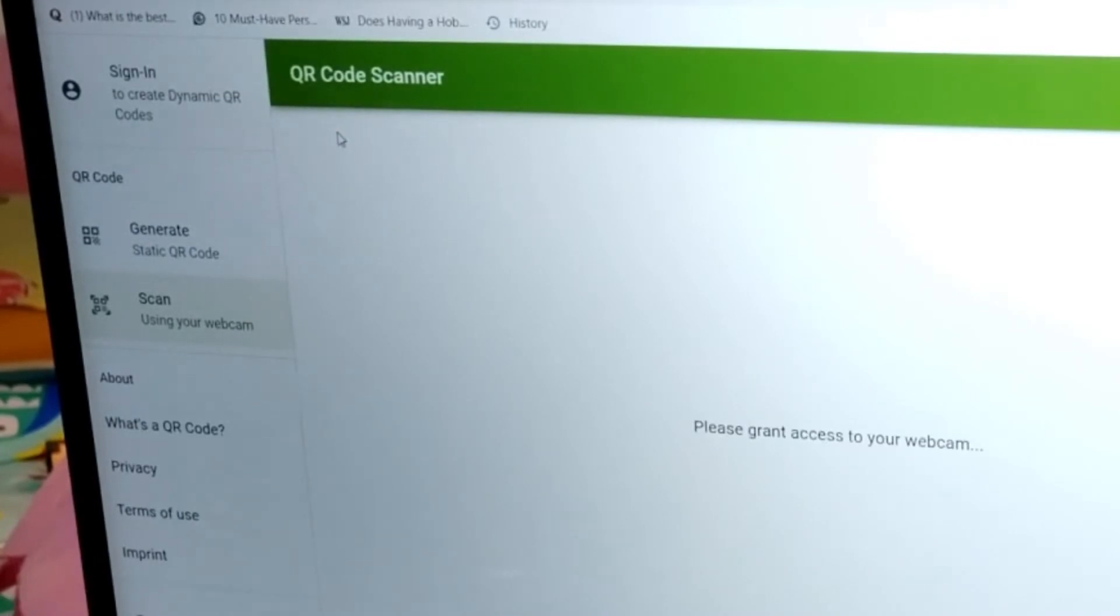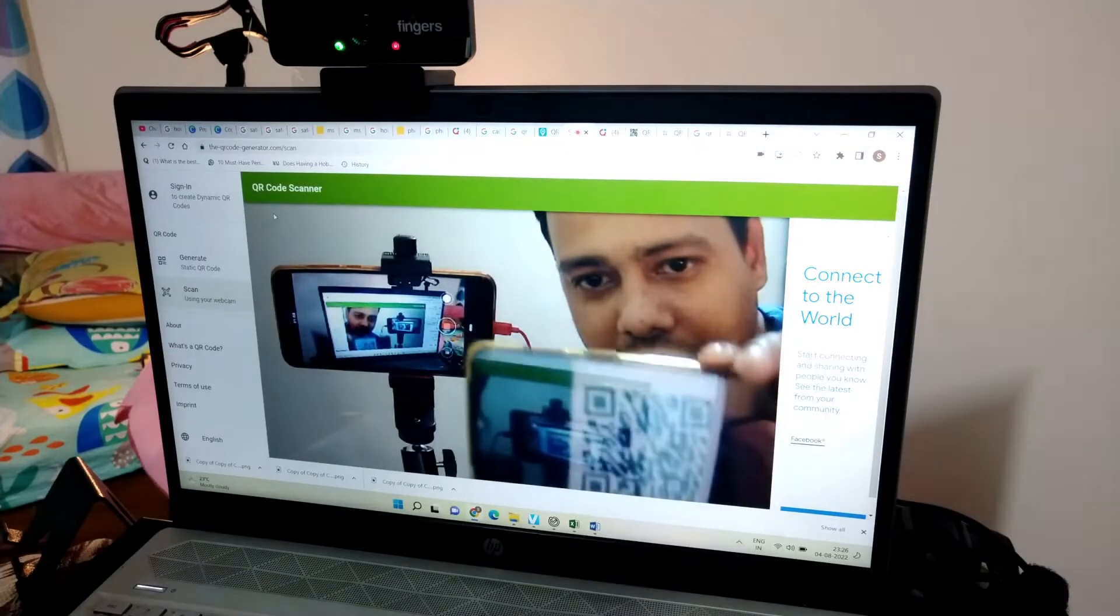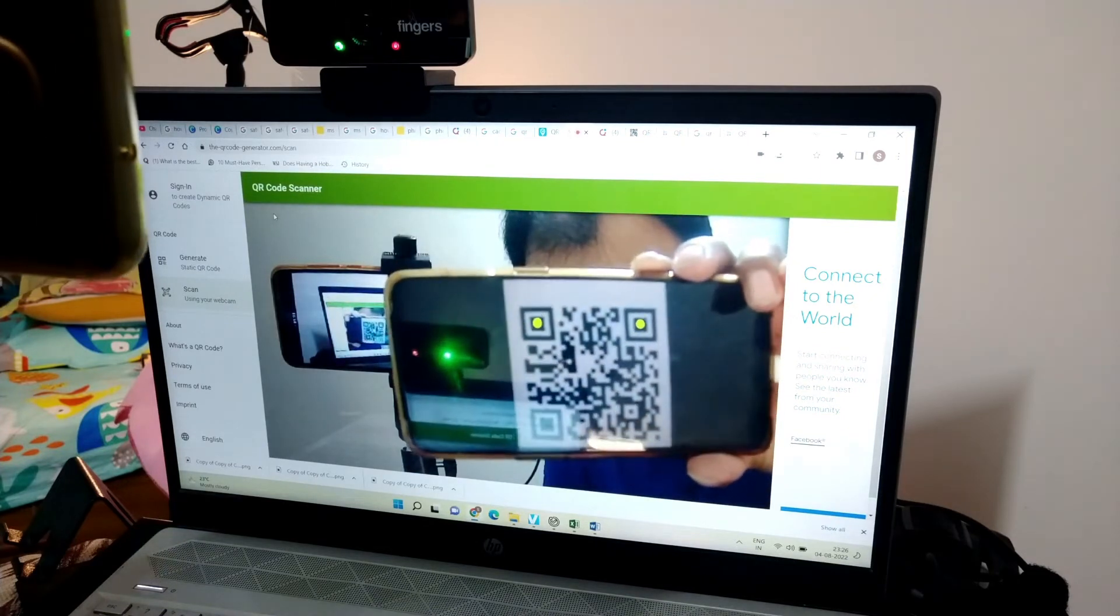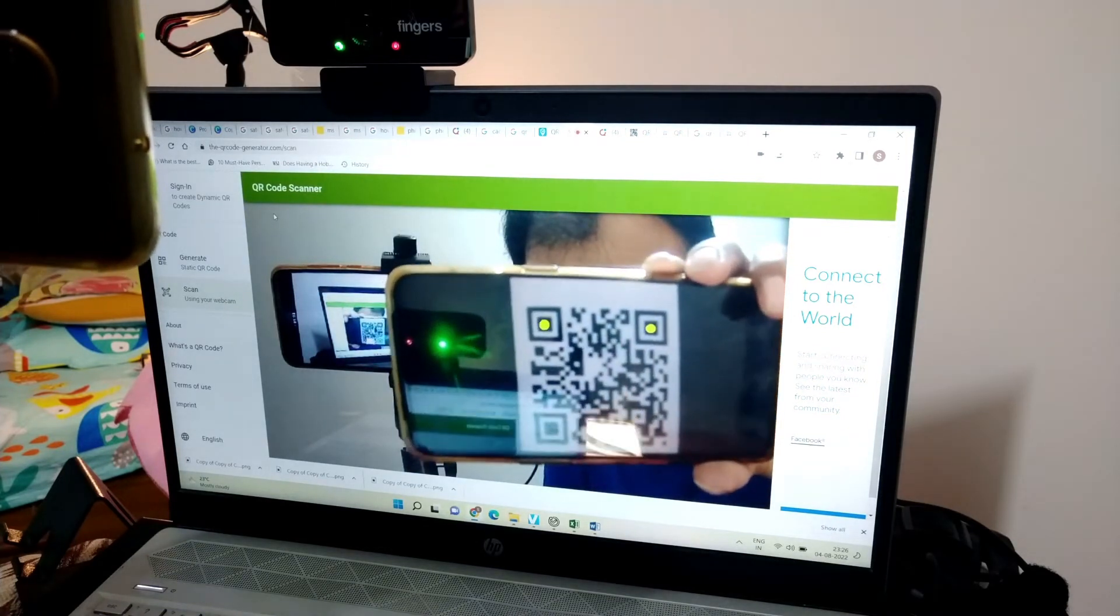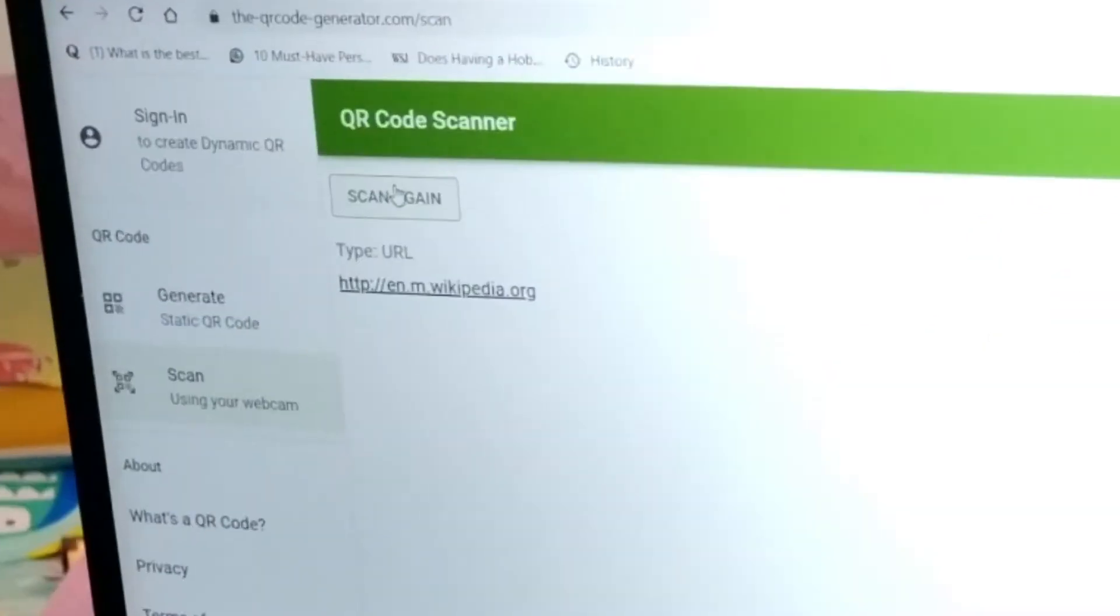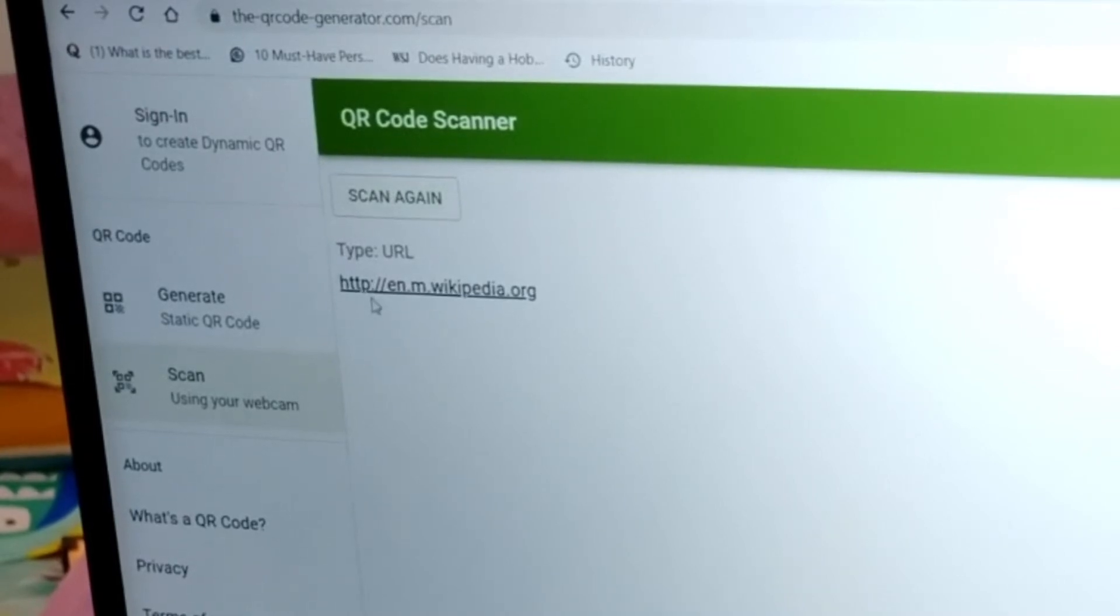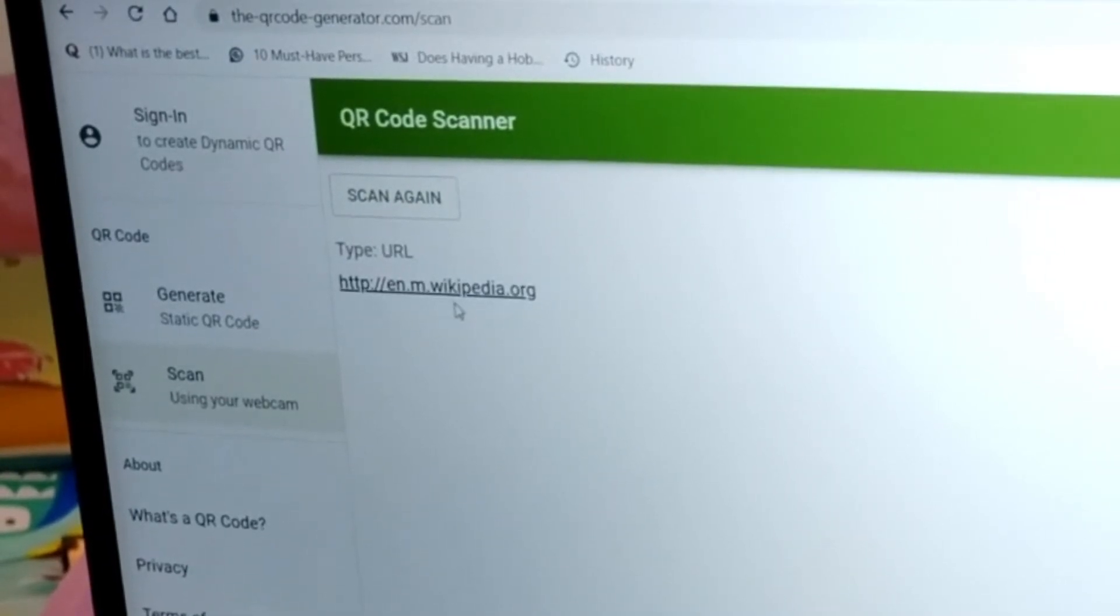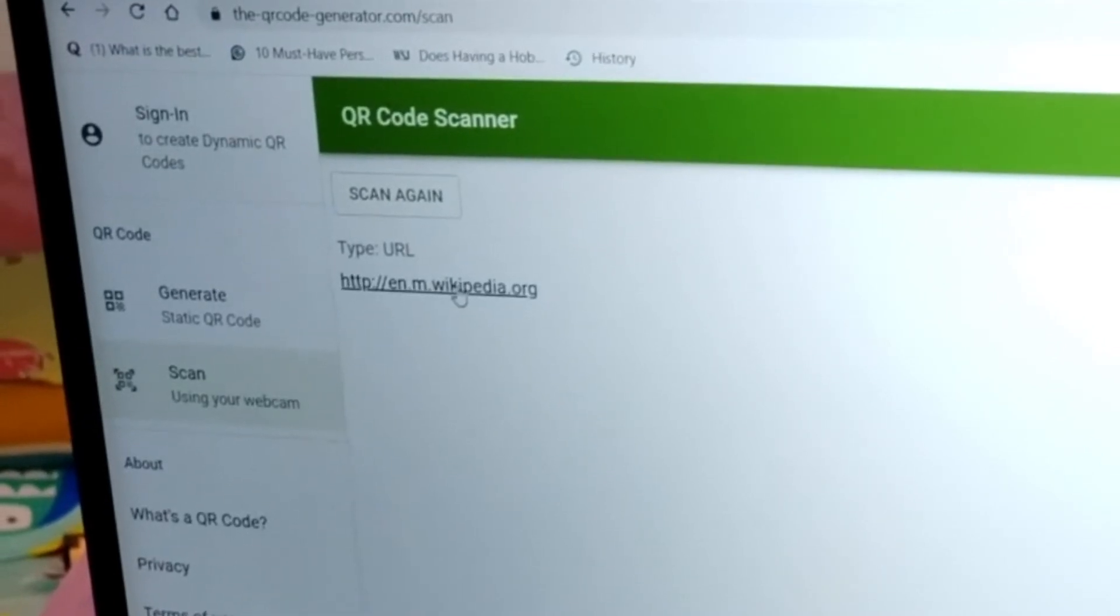Please grant access to webcam, okay. And I go back. I show my Wikipedia QR code. Look, within seconds it has scanned the QR code and it has taken me to this showing this link. You have to click to go to Wikipedia. If I click it, obviously I go to Wikipedia.